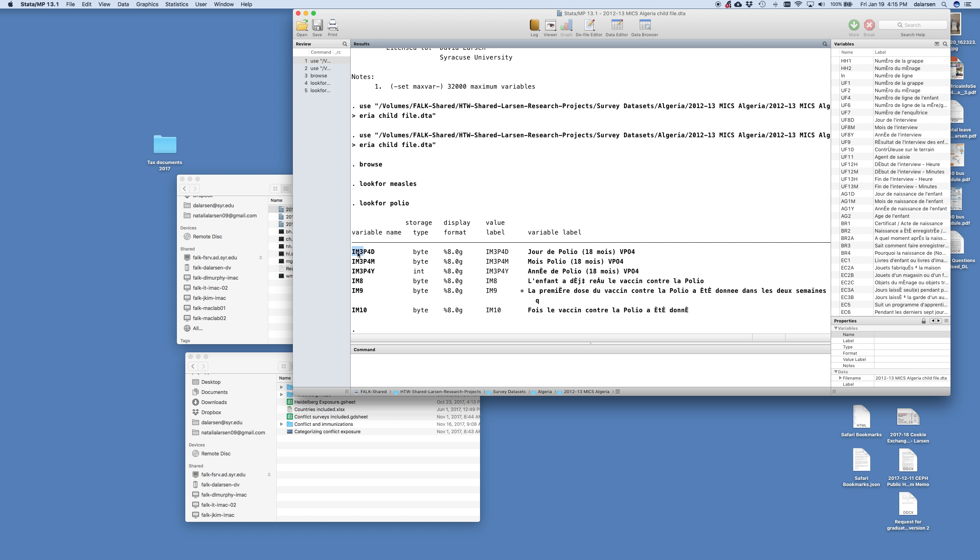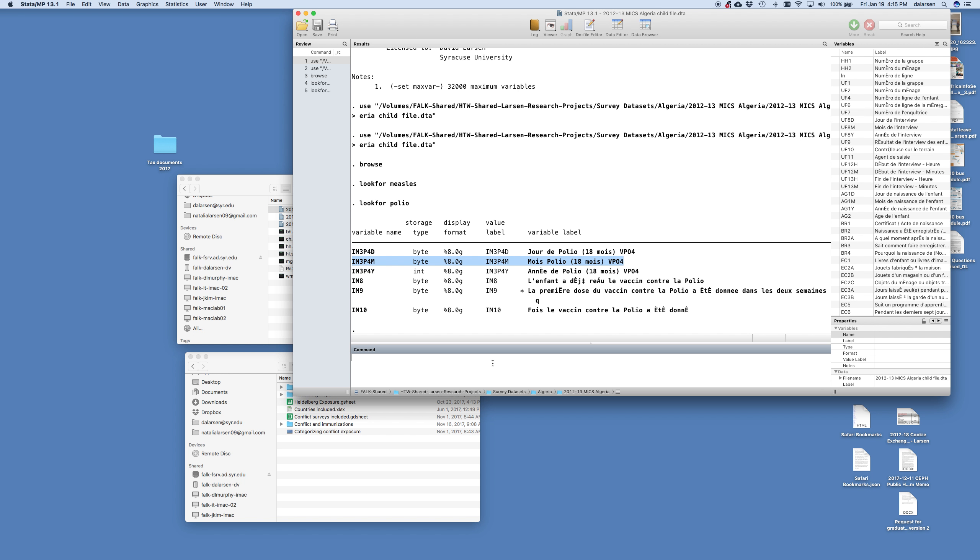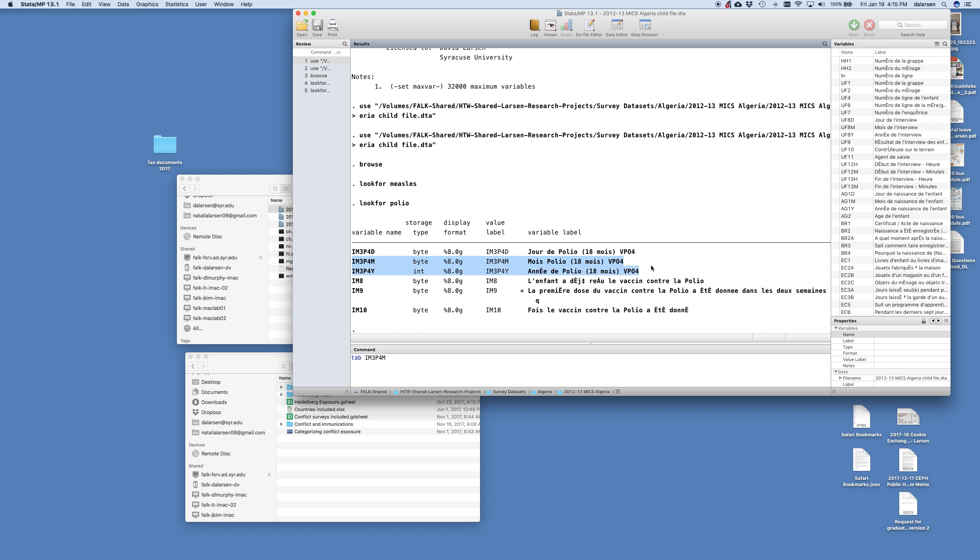And then IM3P4M is the month of the polio vaccine. So let's take a look closer at this month of polio vaccine. So I'm going to say tab IM3P4M. Notice I use capital letters because these are in capital letters. What I'm saying is give me, tabulate this variable for me. Tell me what's happening with it. And the way Stata works is first you say the command and then the object. So I push enter.